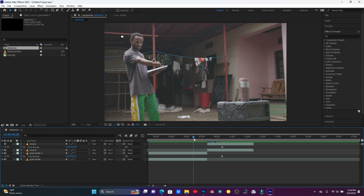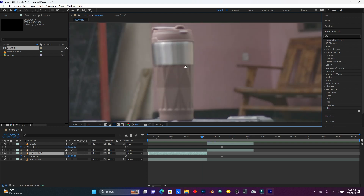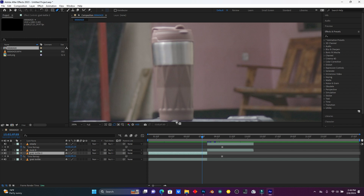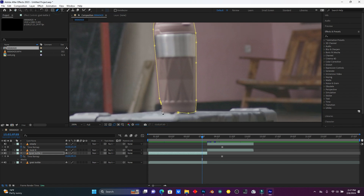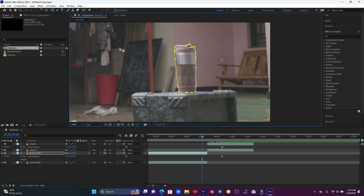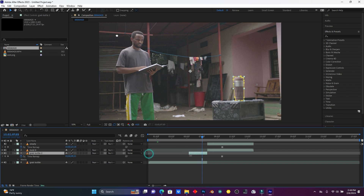So now let me go back to the Grab Bottle layer. I'm going to mask this cup. Let me use this pen tool for masking. This is the bottle only after reducing the grab bottle layer.